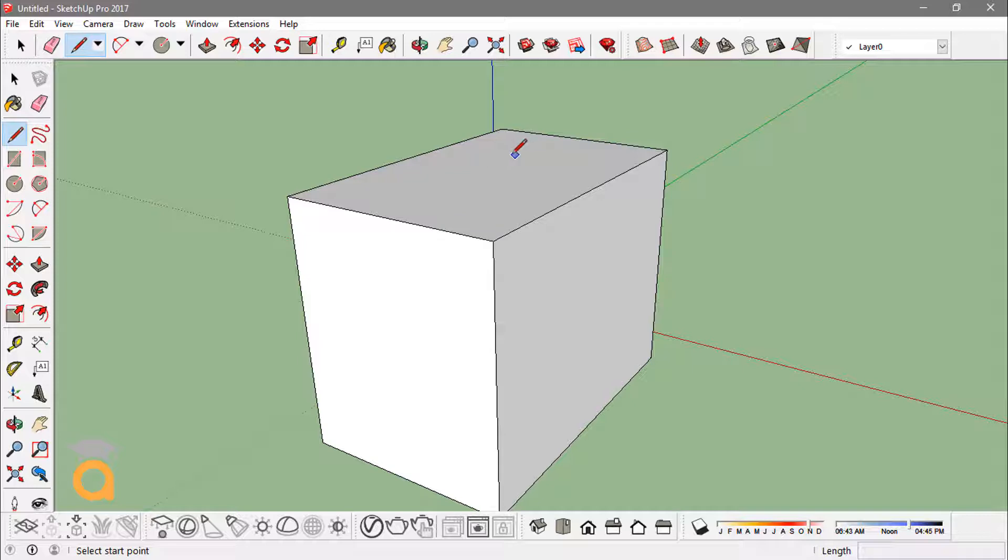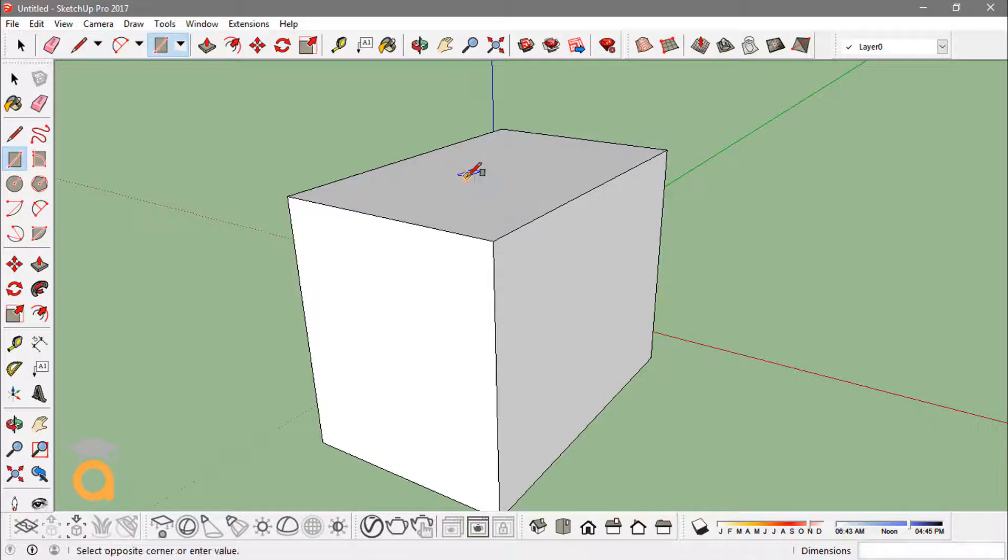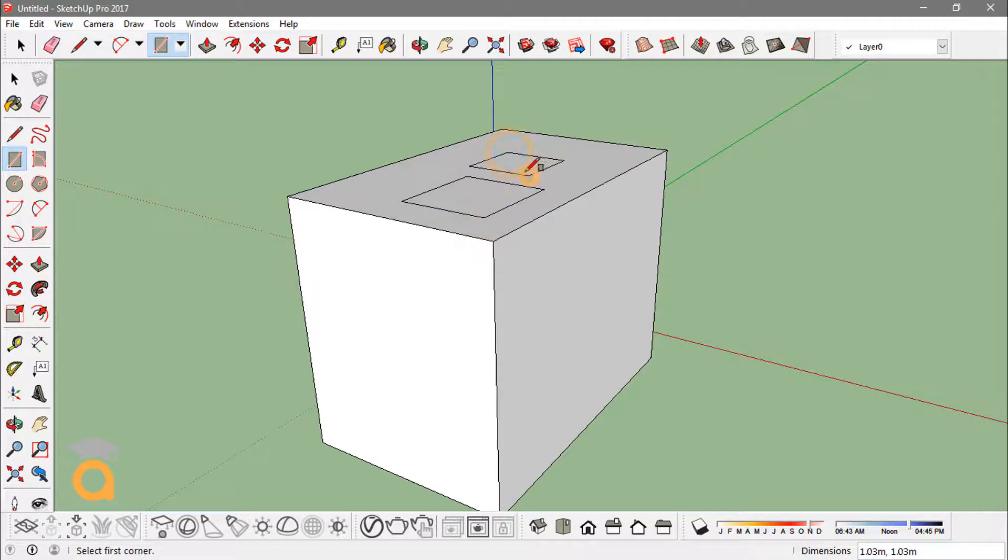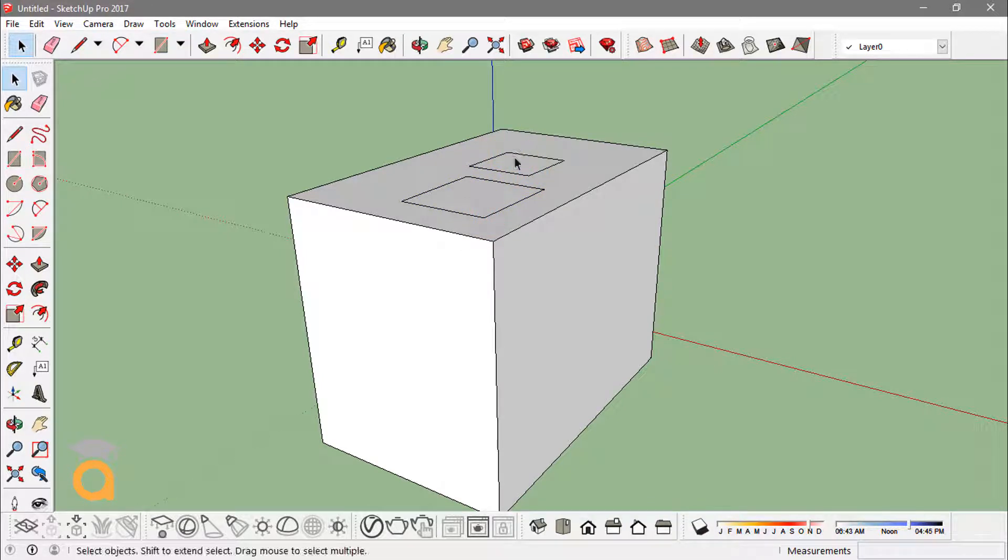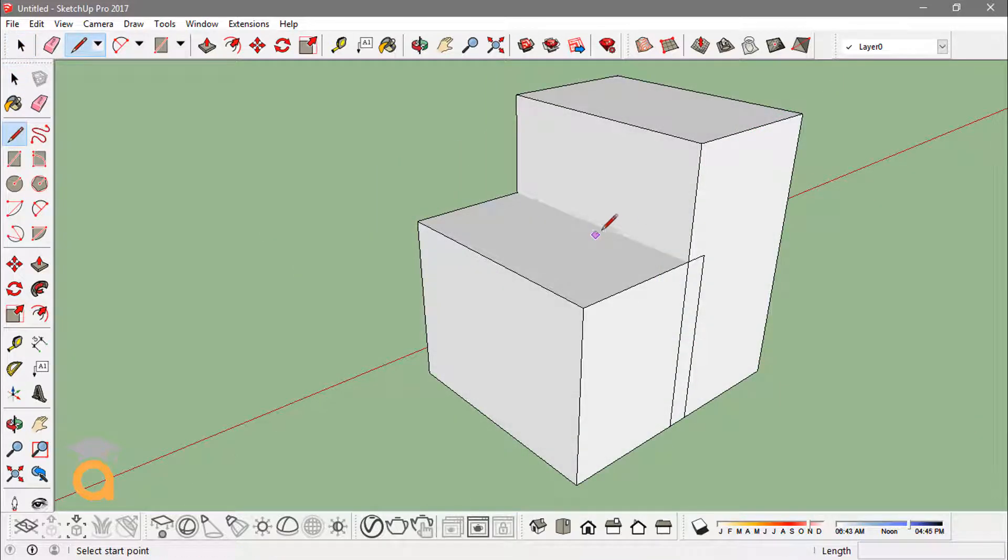If you move over a face, it will give you this inference shown by a blue diamond—that is the on-face inference. With this you can actually create some different shapes over the face or any face like this.